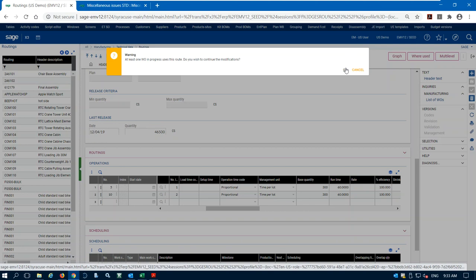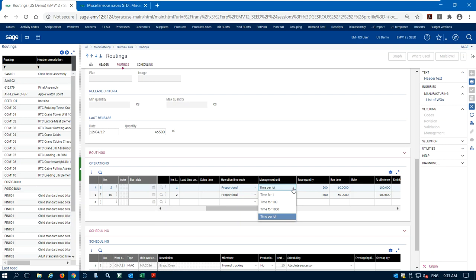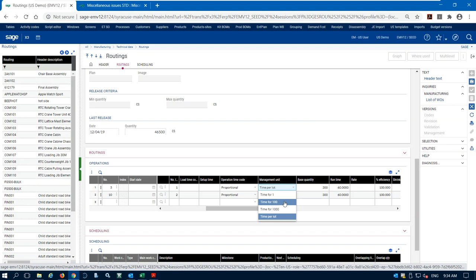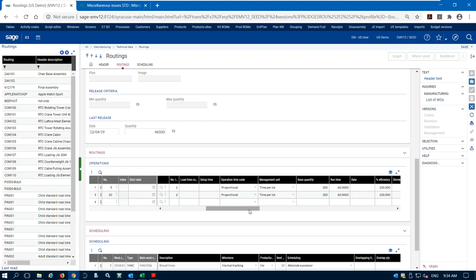We don't have to use time per lot. We could do a rate, or use different management units: time per one, time for 100, time for 1000, or time per lot. Usually we set this up as time per one for a machine doing piecemeal assembly line work. For larger machines doing batches — like a mixing tank — we use time per lot. We have different management units to make it easy to enter and track our time.